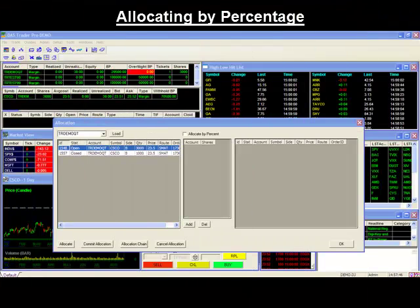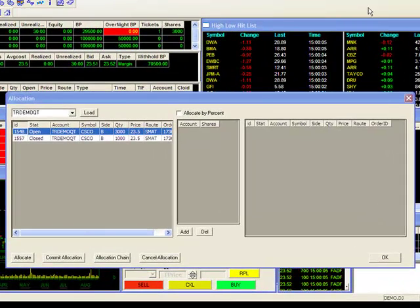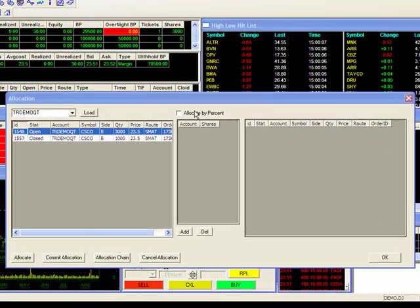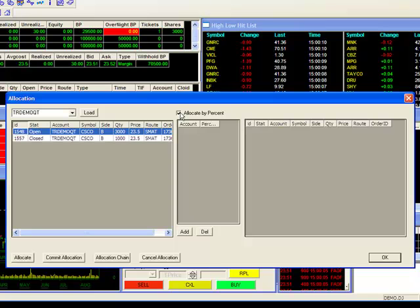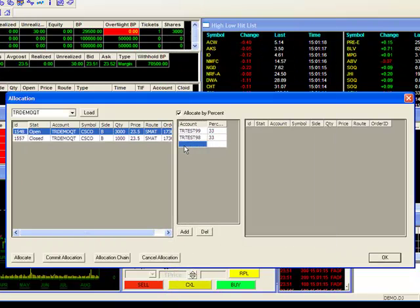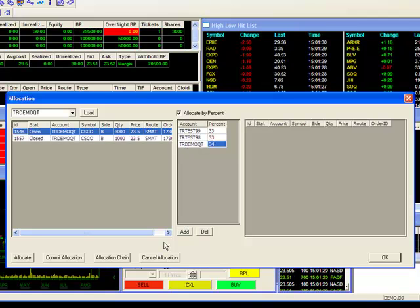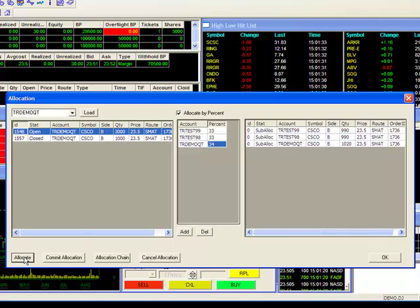You may also do an allocation by percentage instead of share amounts. Before adding your accounts, first place a check mark next to Allocate by percentage. Thereafter, the process is the same. Add the accounts you wish to do the allocation to, set your percentage, and allocate.